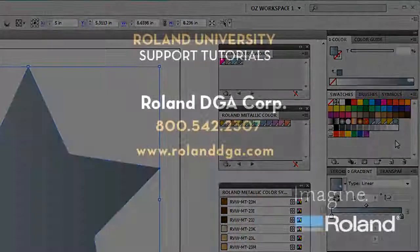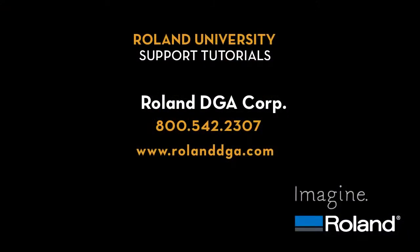This concludes our support tutorial video. Please refer back to this or other tutorials for more tips on how to improve your Roland workflow. And visit RolandDGA.com for more information.